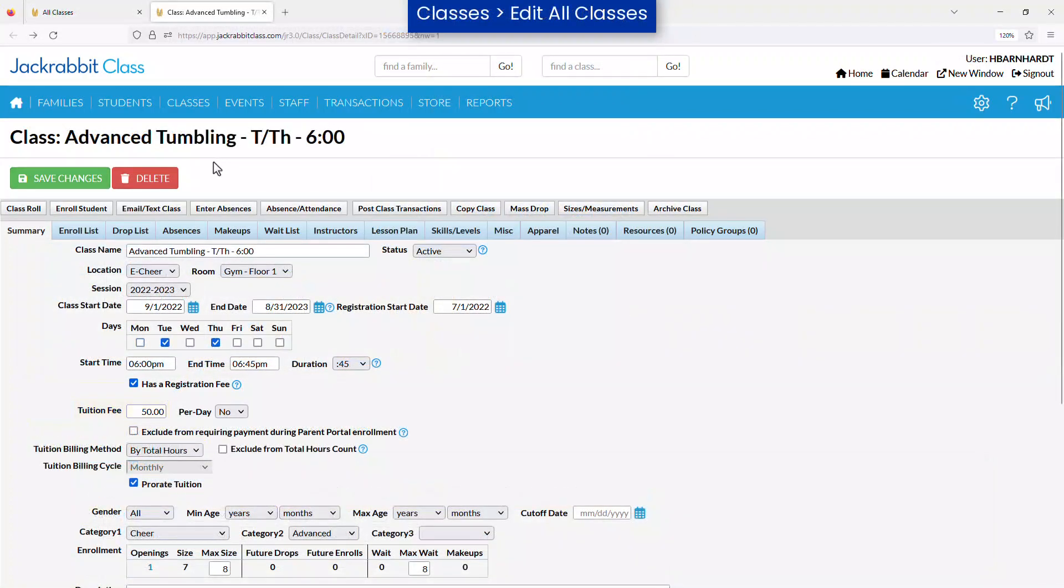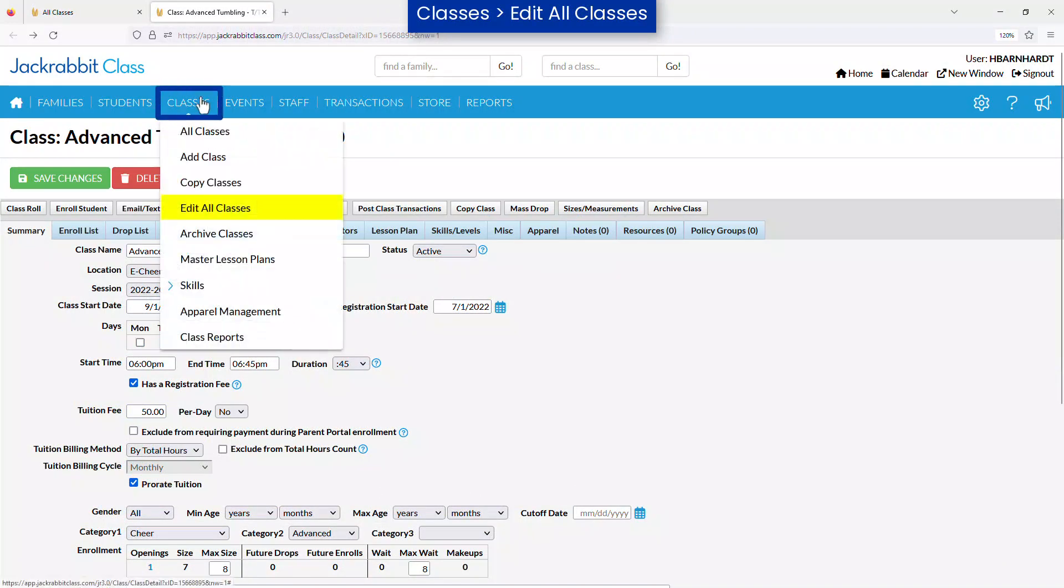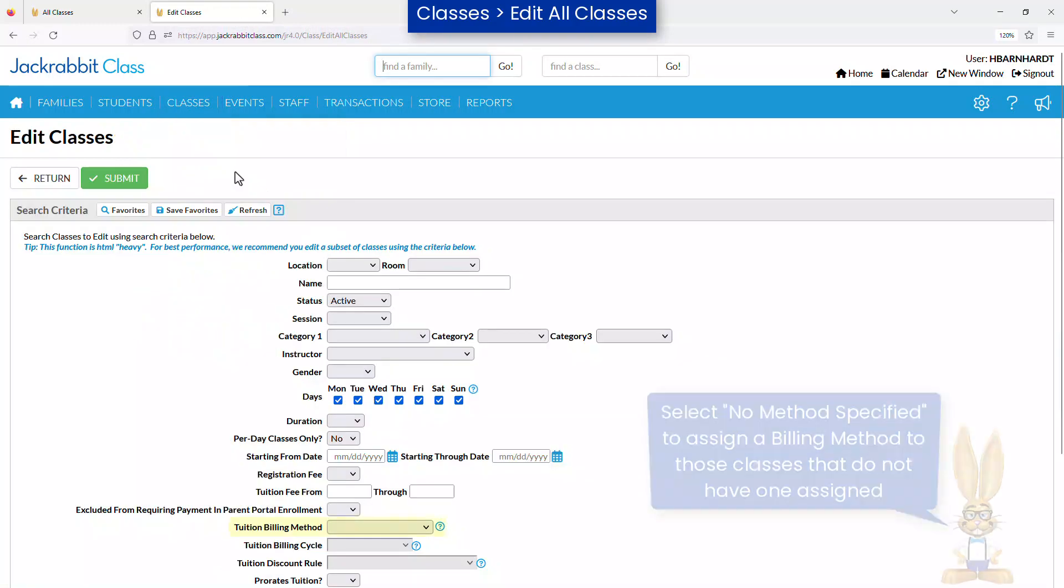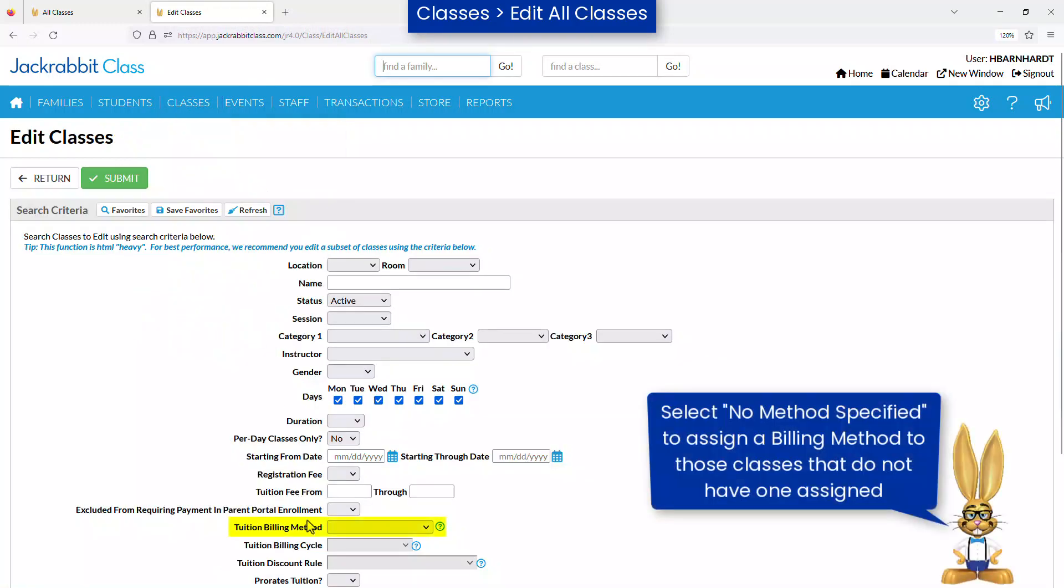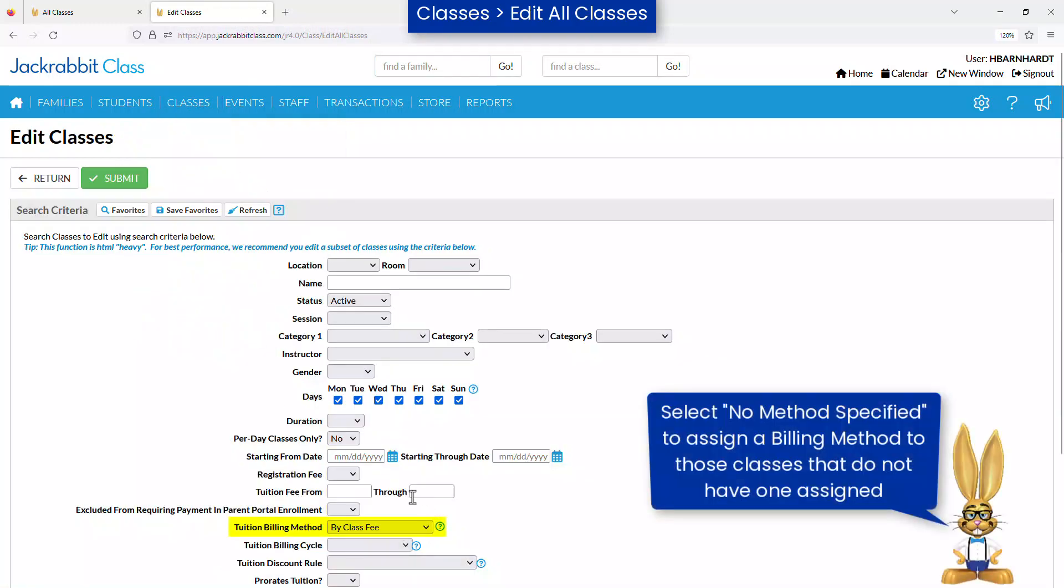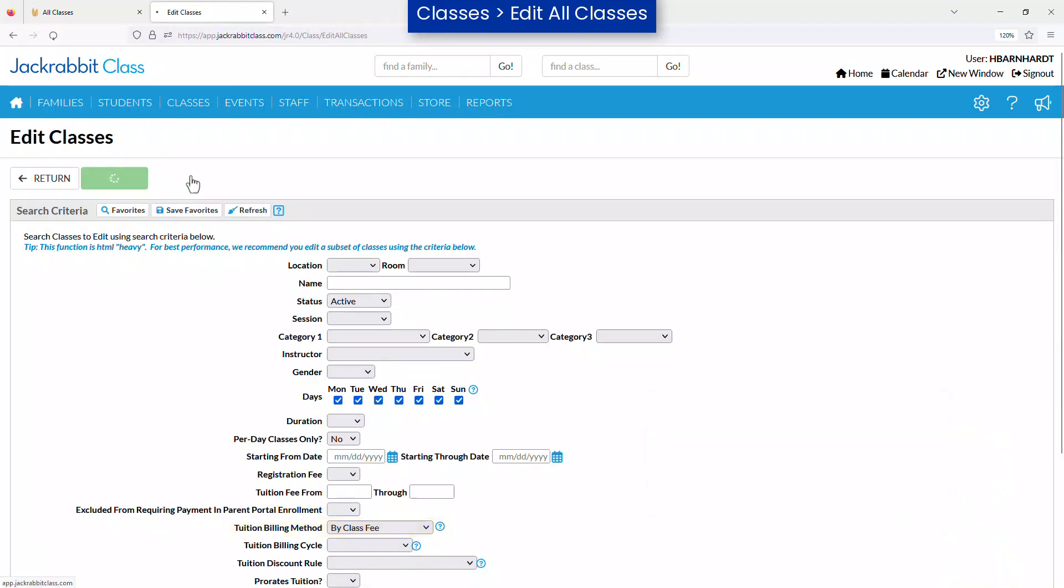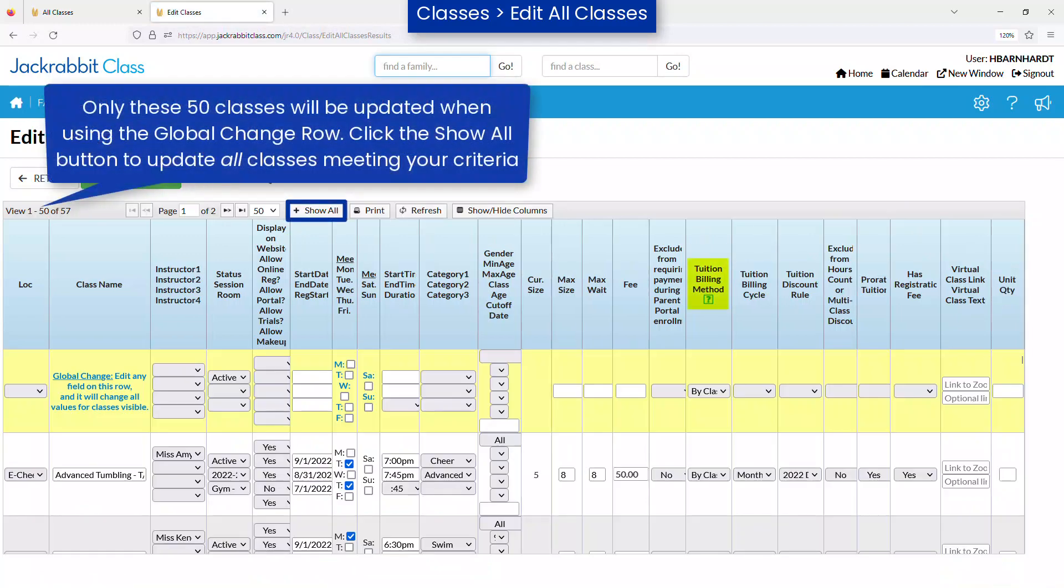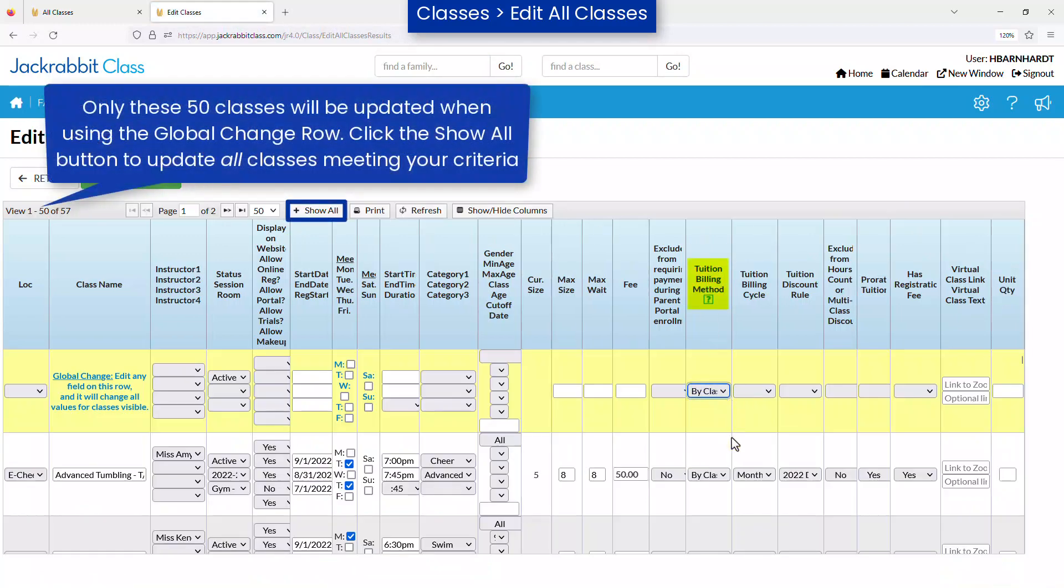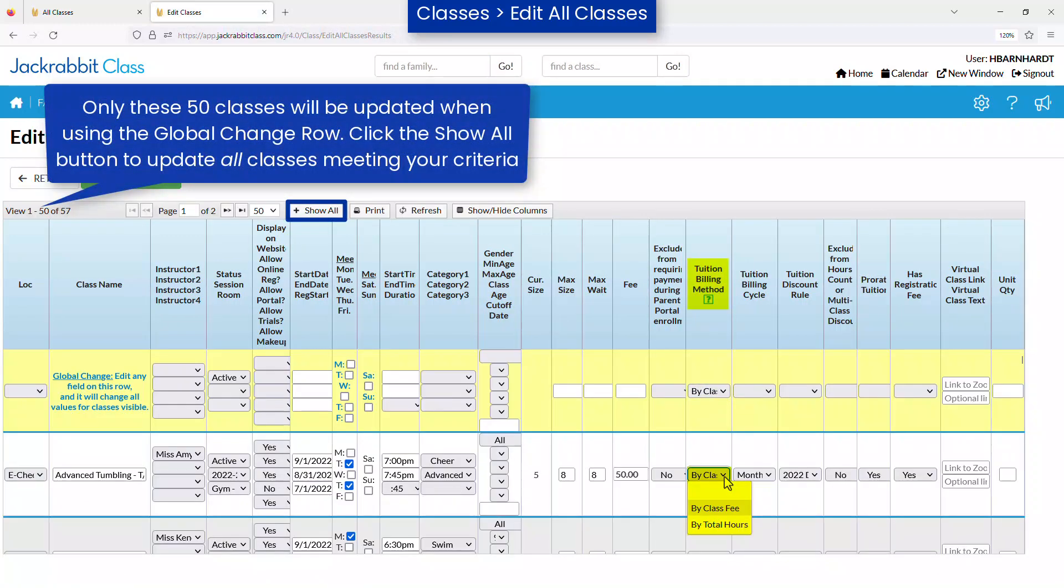You may update the billing method for multiple classes at once by going to Classes Edit All Classes. Select a tuition billing method in the search criteria to narrow down the classes you wish to edit. Use the global change row to edit all classes showing, or a class row to edit individual classes.